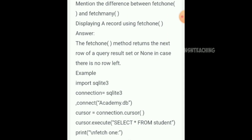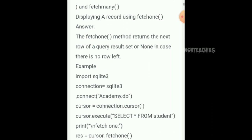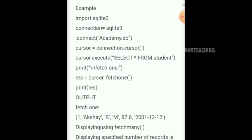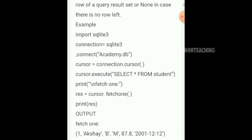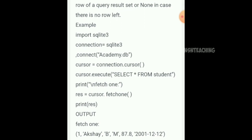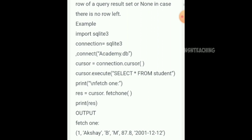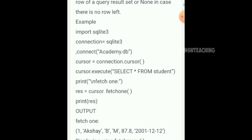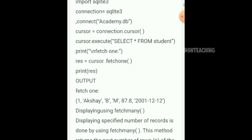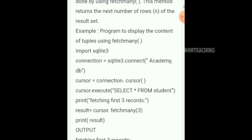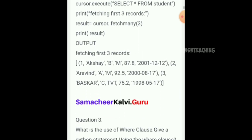The difference between fetchone and fetchmany — that's why fetchone and fetchmany. Answer is given with an example. If you want to use the example or theory, you can use the example for full marks.